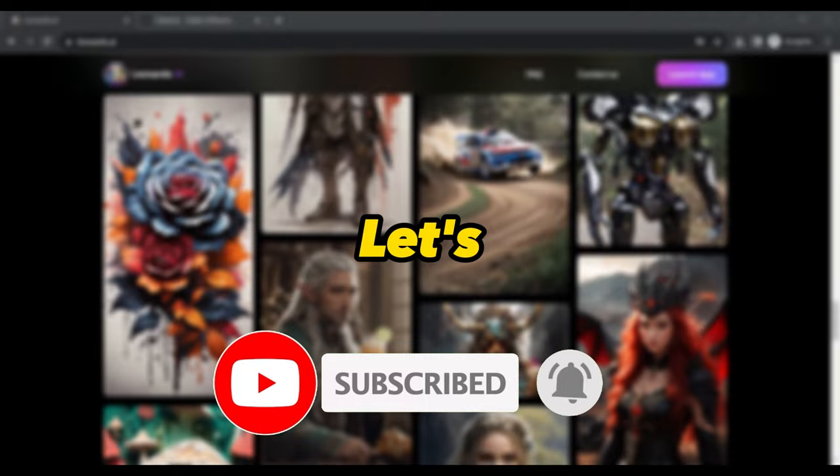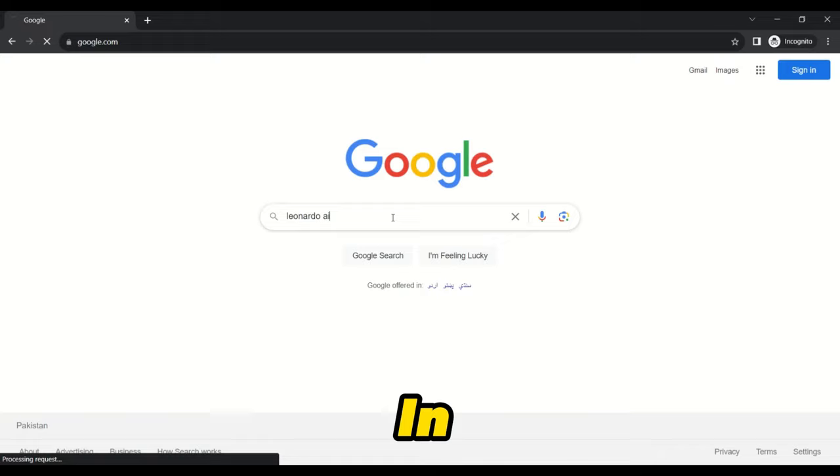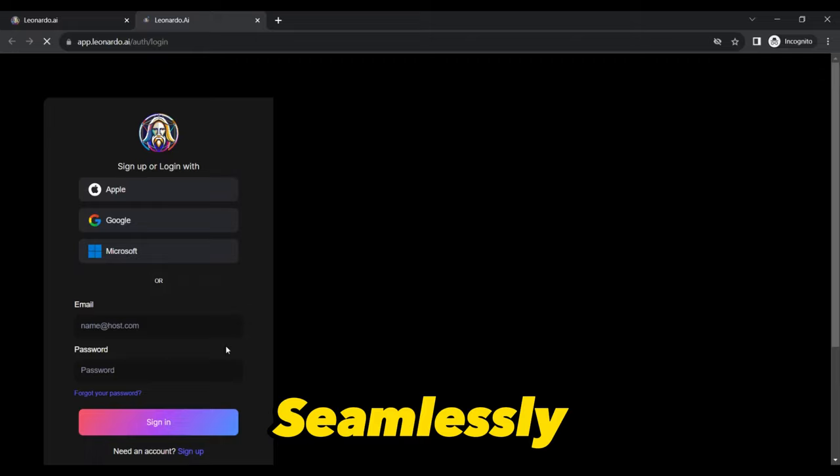First things first, open your web browser and head to Google. Type in Leonardo AI and hit enter. Once on the home page, either create a new account or seamlessly continue with your Google credentials to get started.